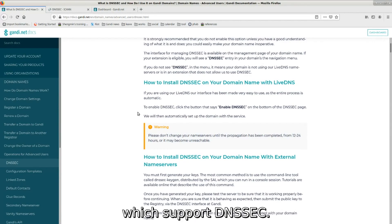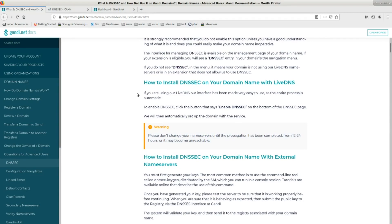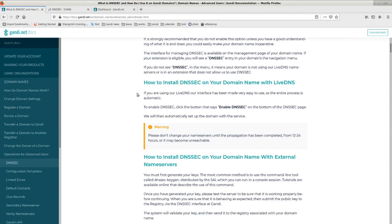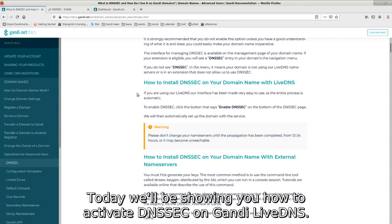So, if you want to activate DNSSEC, you need to meet these two conditions. Today we'll be showing you how to activate DNSSEC on Gandi Live DNS.